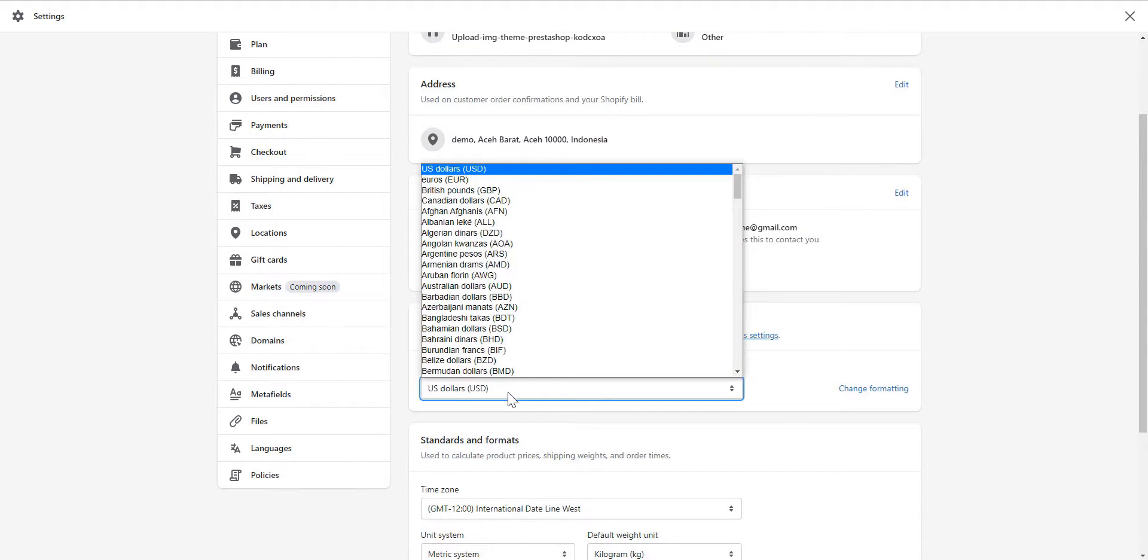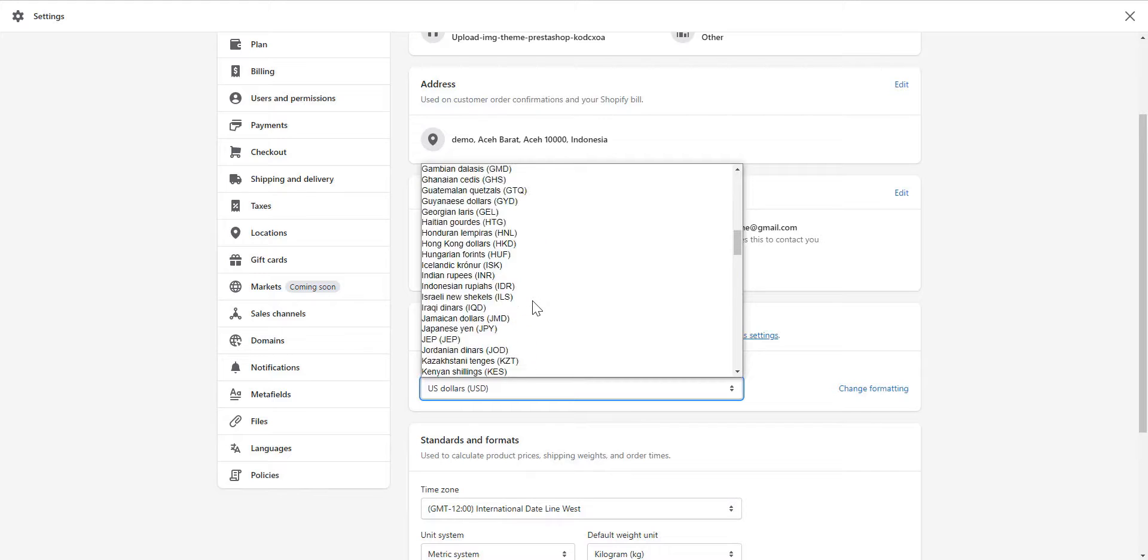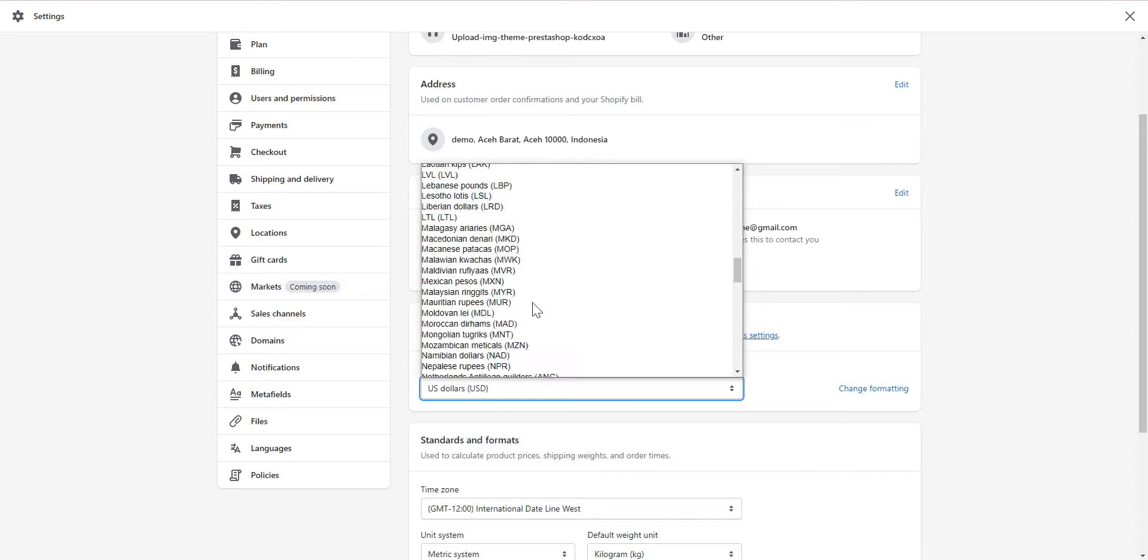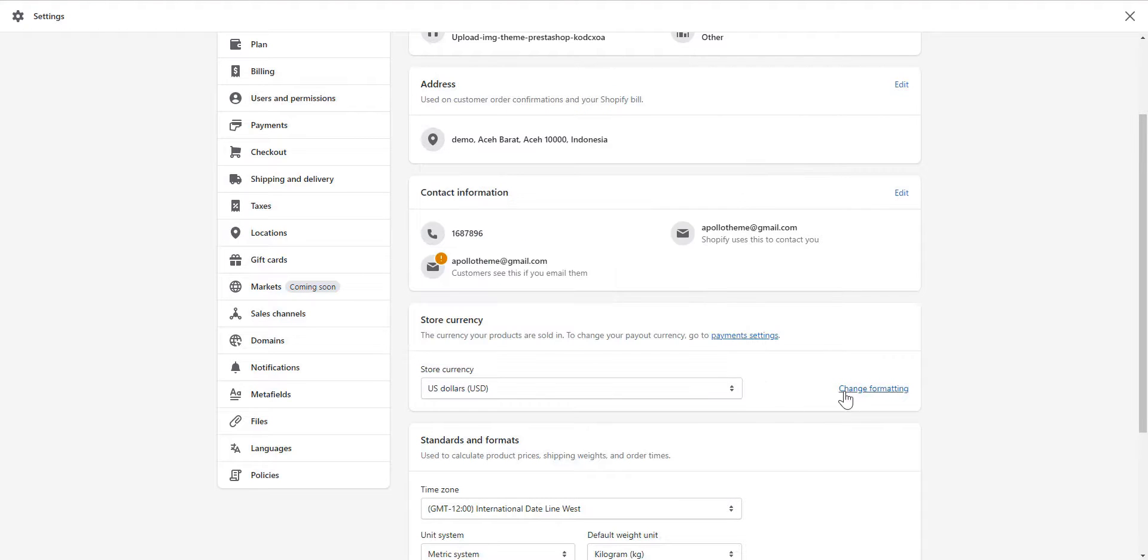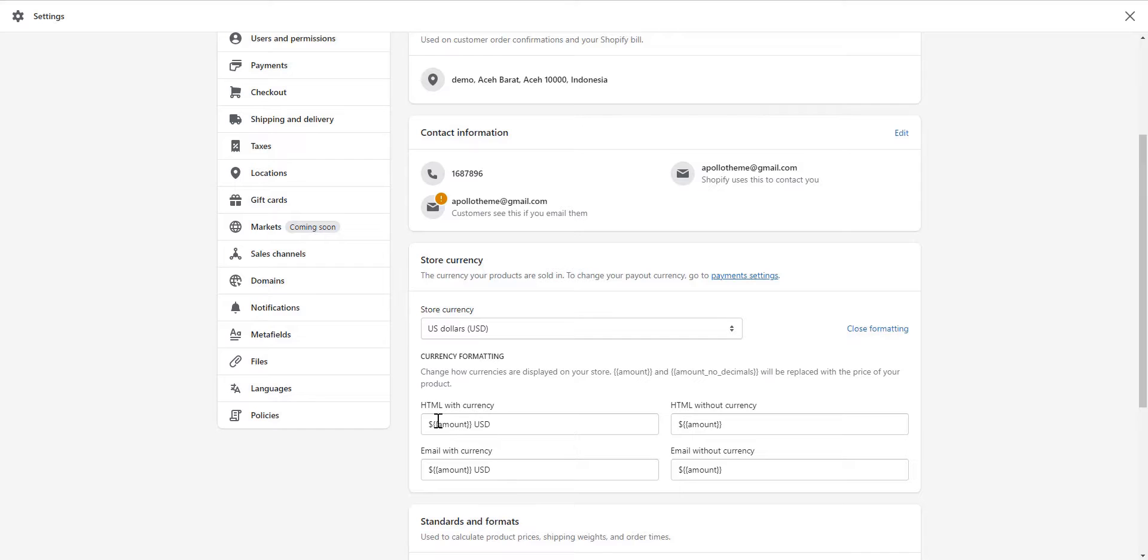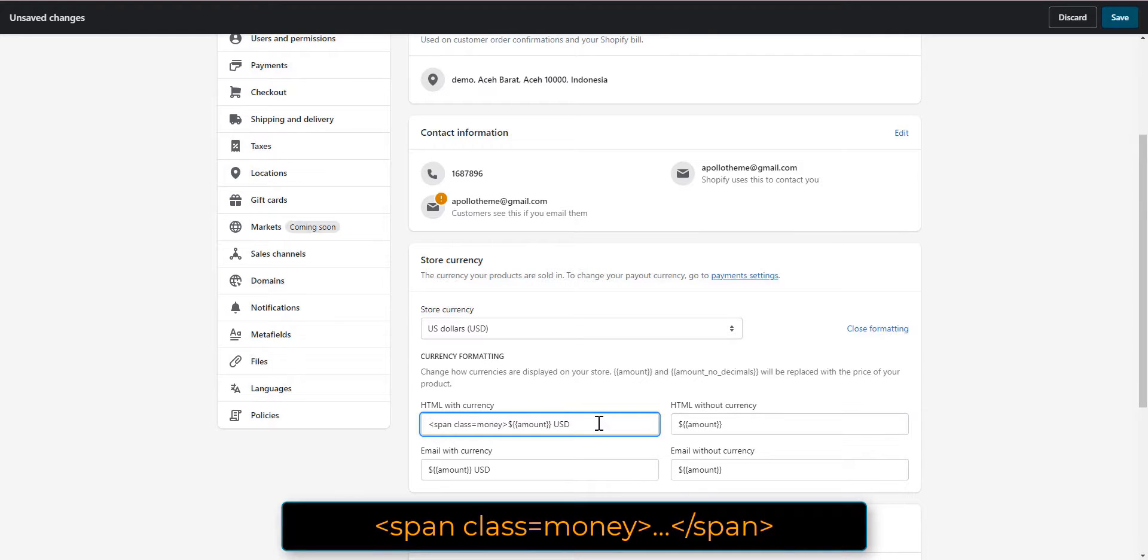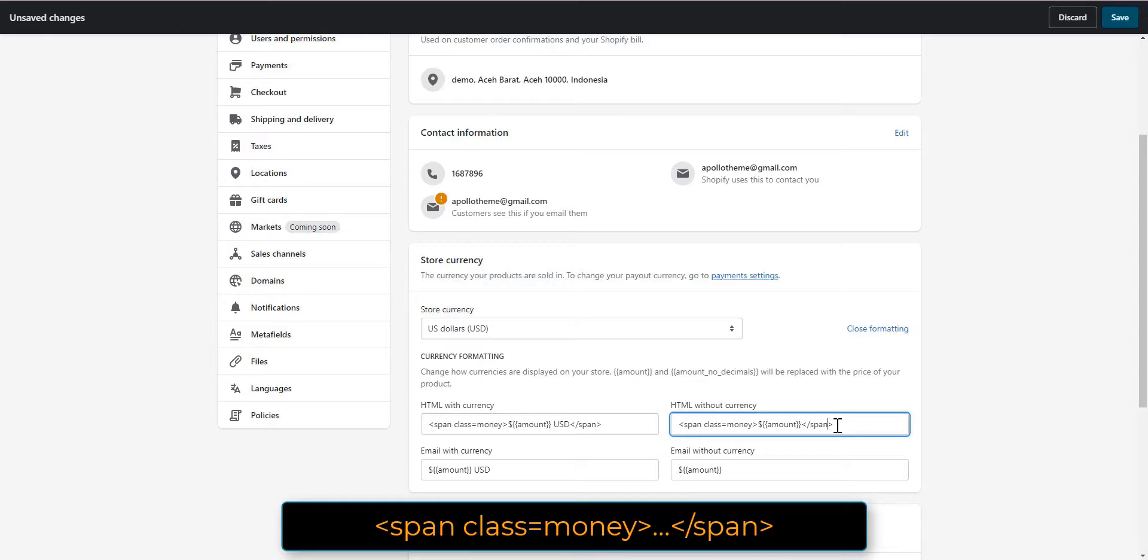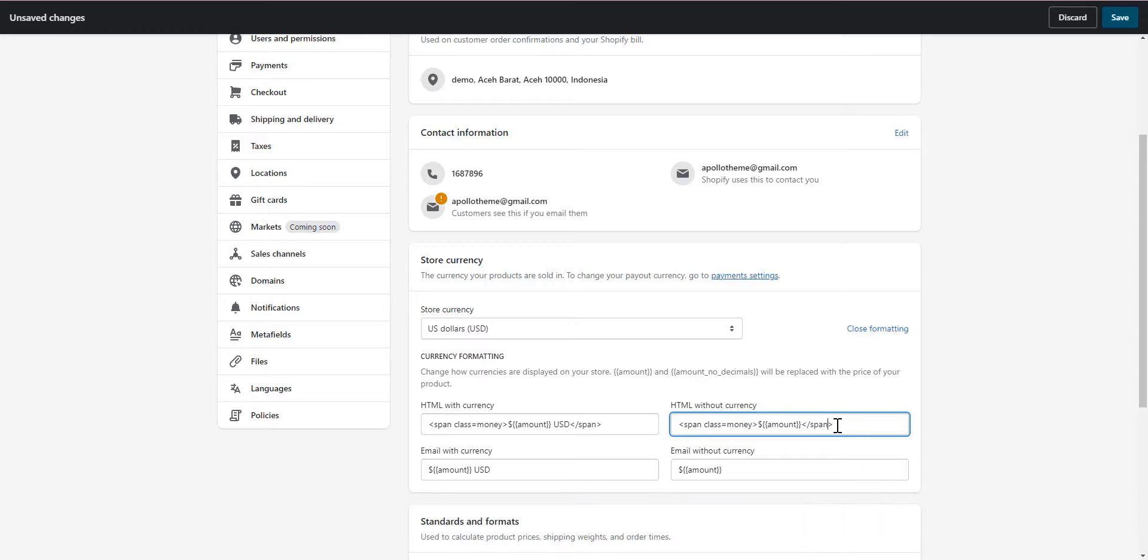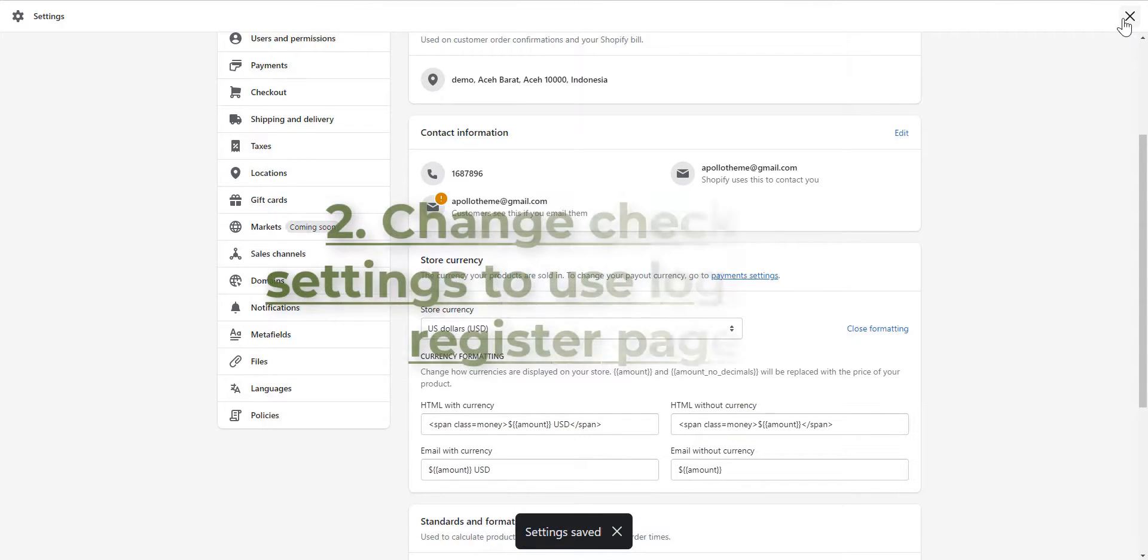You can change the display currency on your store by selecting these. Click Change Formatting to customize your pricing format. Wrap the currency's value by two span tags. Click save.